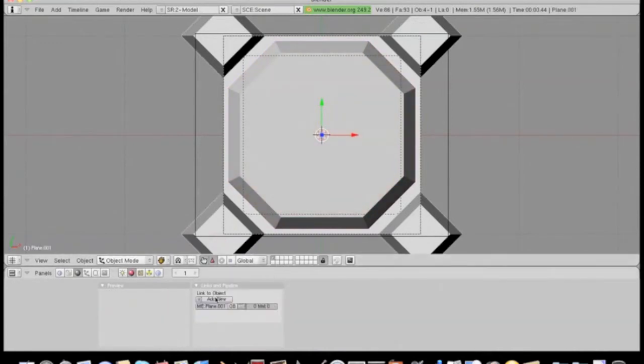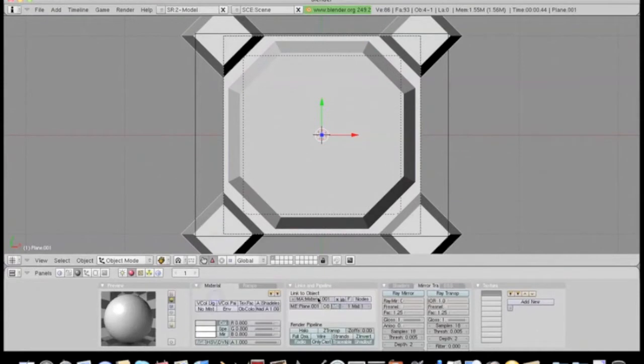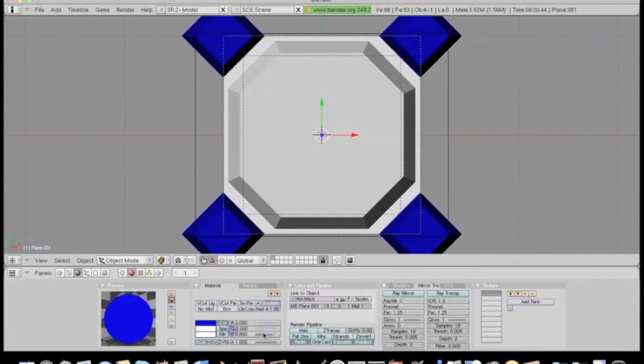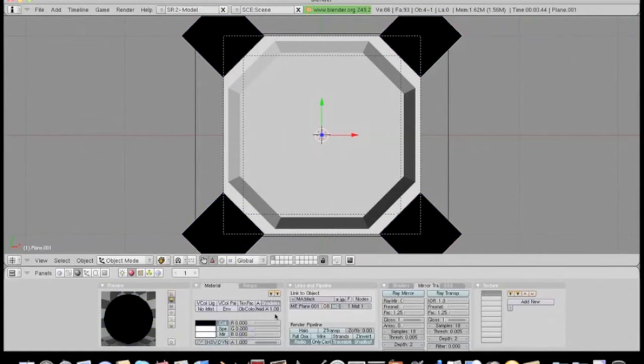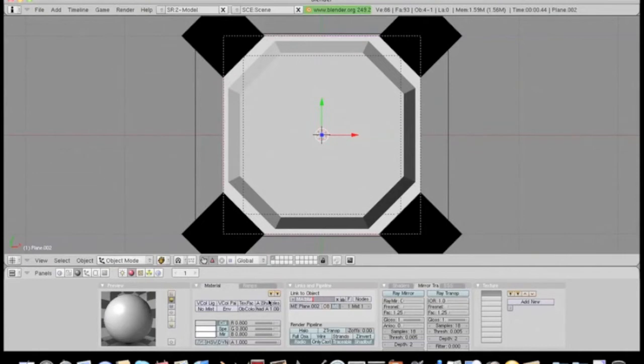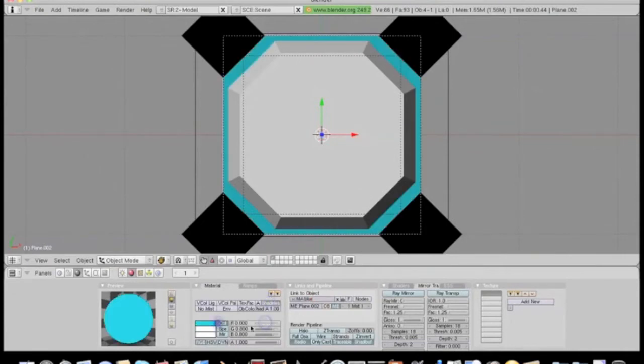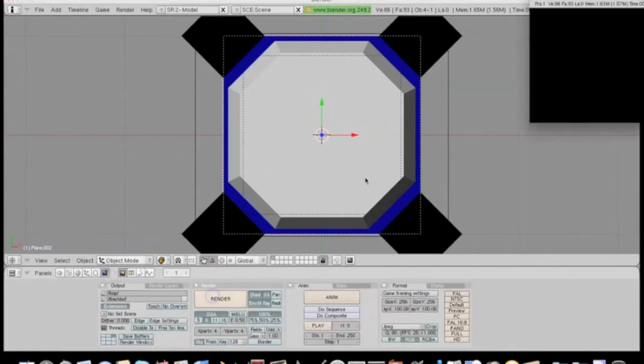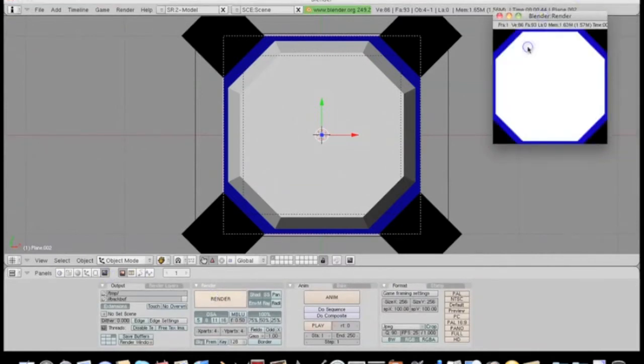The small tiles are going to be black. Again, everything's shadeless. And the grout's going to be blue. Okay, now render the image. Looks pretty good.